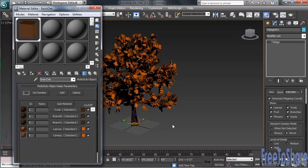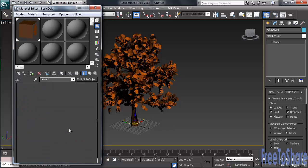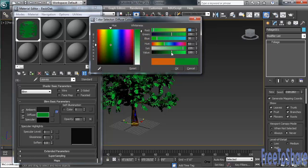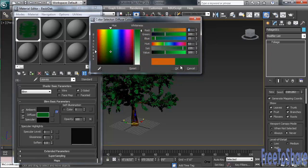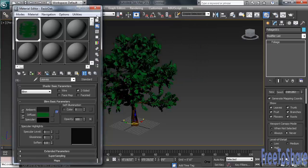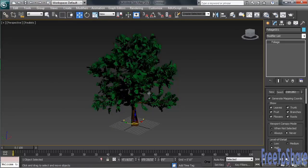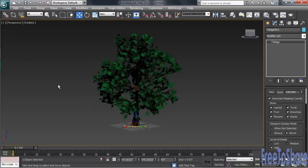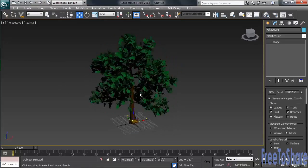Being constructed as a multi-sub-object material, we can now change the color of the leaves. So don't, in any way, shape, or form, feel like you're stuck with the colors that the tree originally comes in.